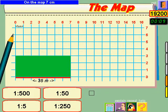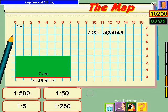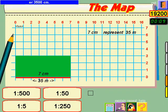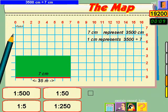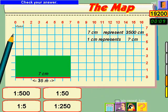Watch on the map: 7 centimetres represent 35 metres, or 3,500 centimetres. So each centimetre represents 3,500 divided by 7. Check your answer.